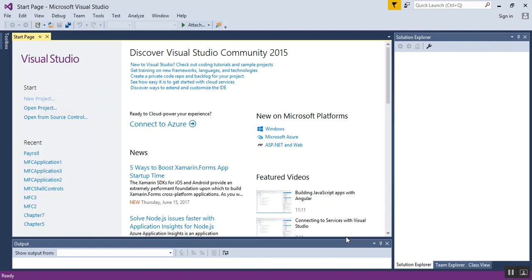In this video, I will show you how to set up an MFC, that is a Microsoft Foundation Classes application. This is simply the setup. The first thing you're going to want to do - this is Visual Studio 2015.